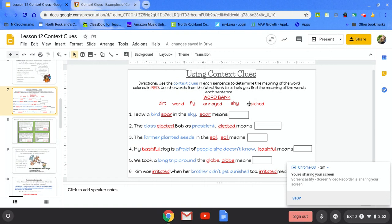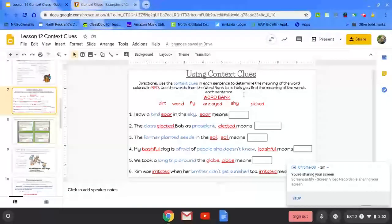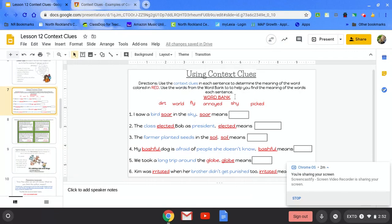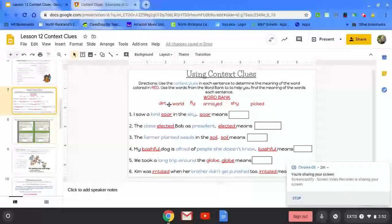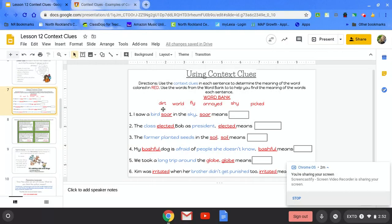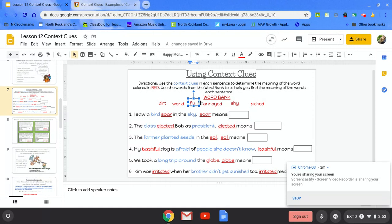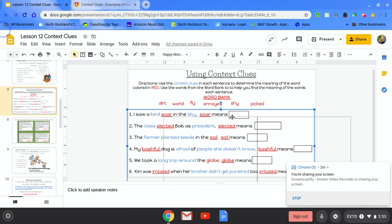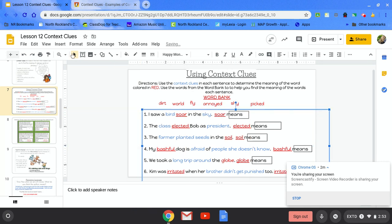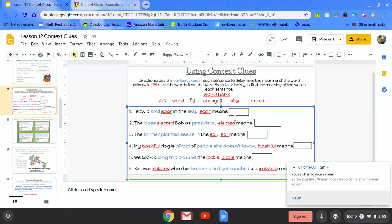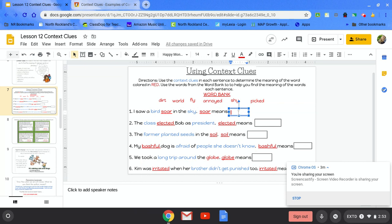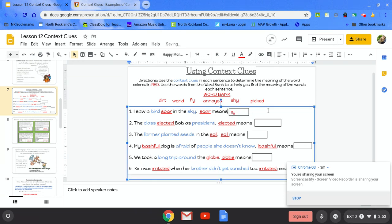Directions: Use the context clues which are in blue in each sentence to determine the meaning of the word colored in red. Use the words from the word bank to help you find the meaning of the words. Here's our word bank. Let's do number one together. I saw a bird soar in the sky. Soar means, hmm, well I'm going to use my context clues to help me. I see that I have bird and sky, and I know that birds fly in the sky. So I'm going to click on the word fly and I'm going to get my plus sign. Once I have that, I can drag it into the box.